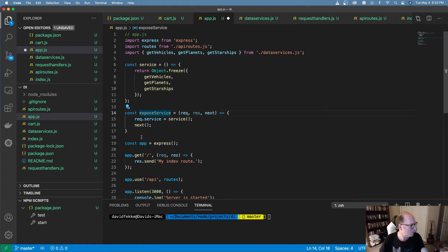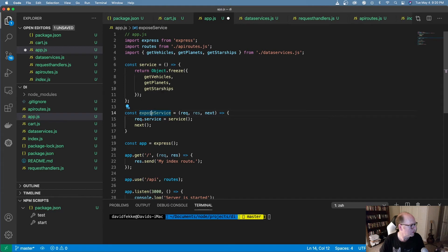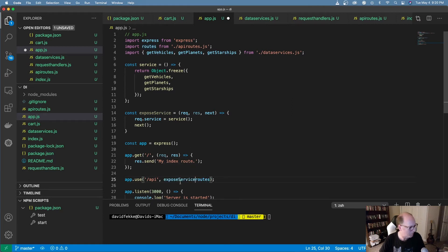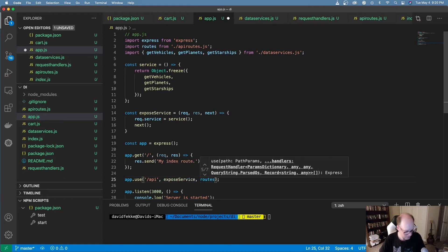To make this all work, all I have to do is take this middleware and add it into this specific route, like so.